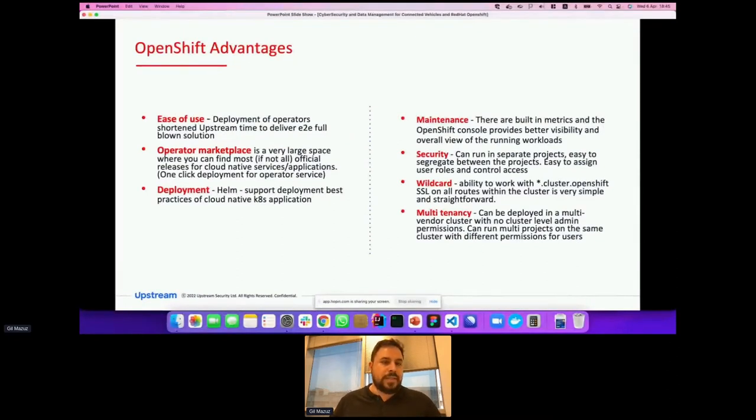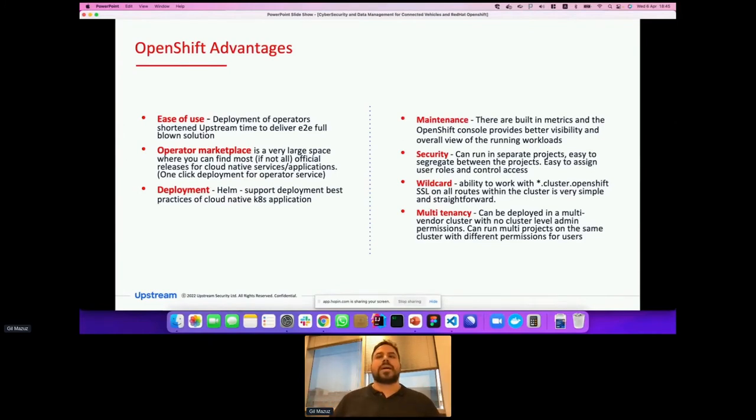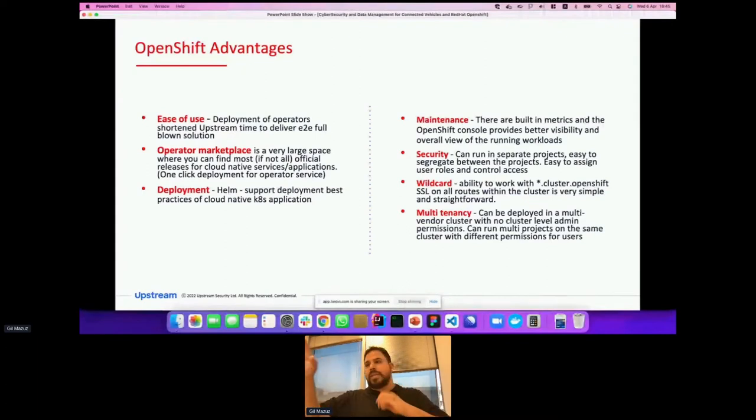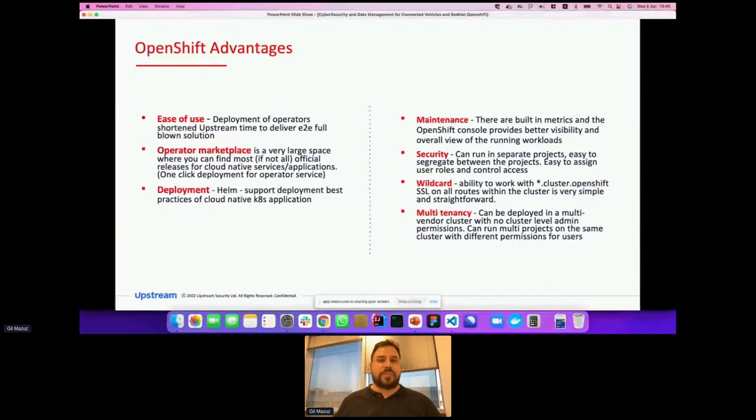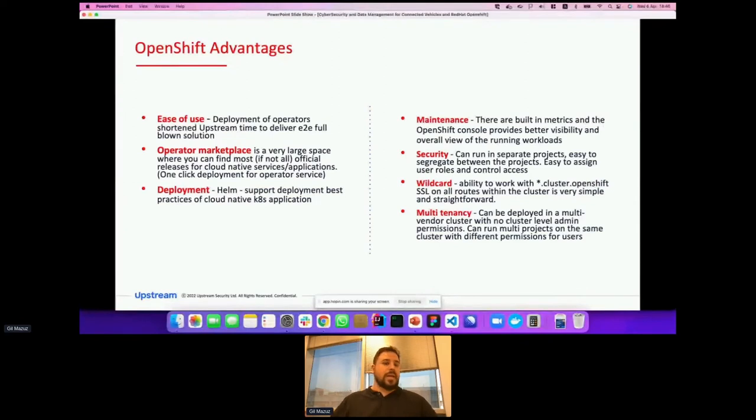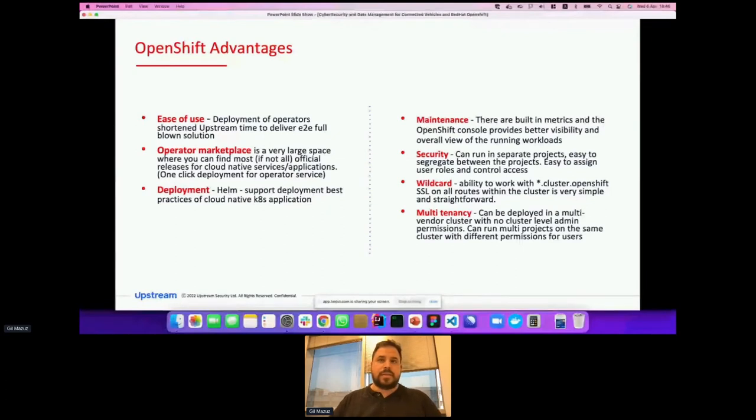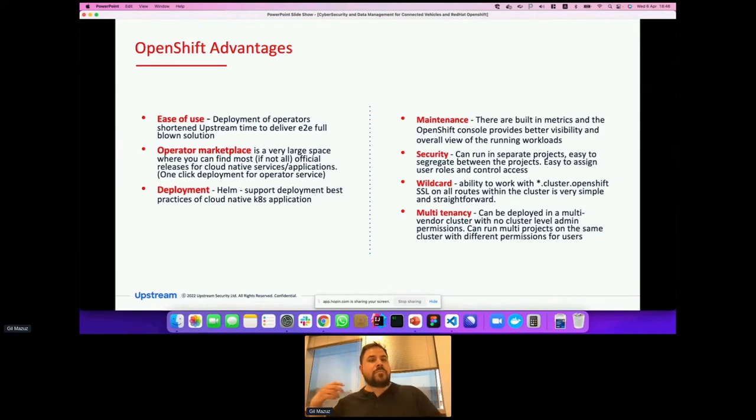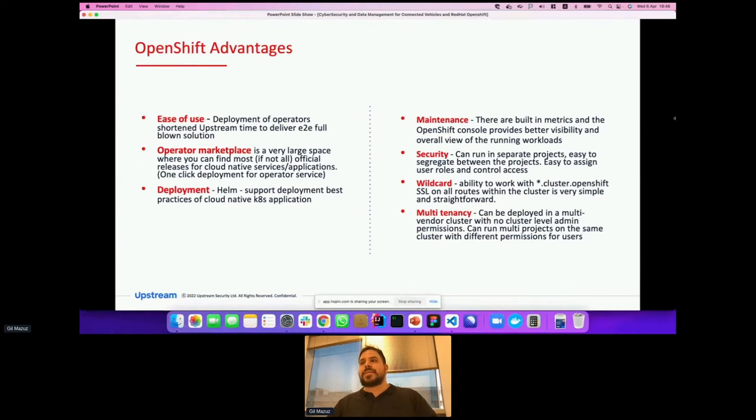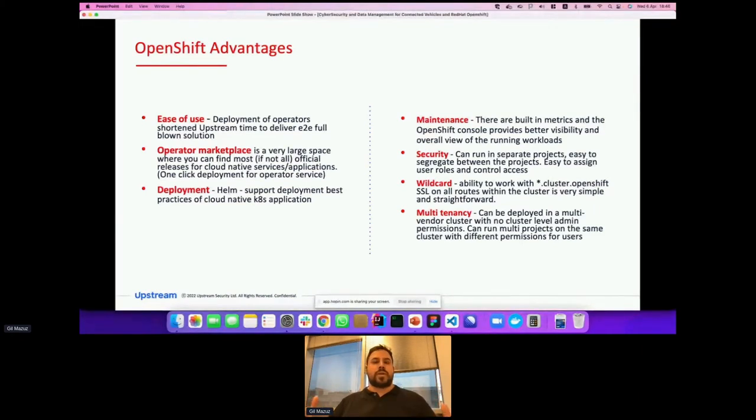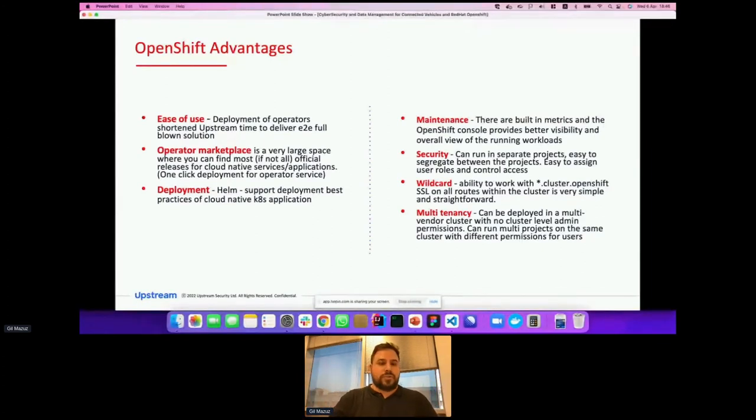The OpenShift advantages we've seen are many. The first advantage is ease of use, deployment of operators, short Upstream time to deliver end-to-end full-blown solution because now you have a marketplace where you can deploy operators that give you functionality that a managed service used to do without relying on a specific cloud provider. We have an operator marketplace which is a very large place where you can find most if not all official releases for cloud-native services and applications, and it's one-click deployment. We use Helm, OpenShift is based upon Kubernetes obviously, so Helm works here out of the box. Support deployment for best practices of cloud-native Kubernetes applications. Maintenance: we also have built-in metrics in OpenShift console that provided us better visibility and overall view of the running workloads. It was really easy for us to see what's happening in our cluster because of the OpenShift console.